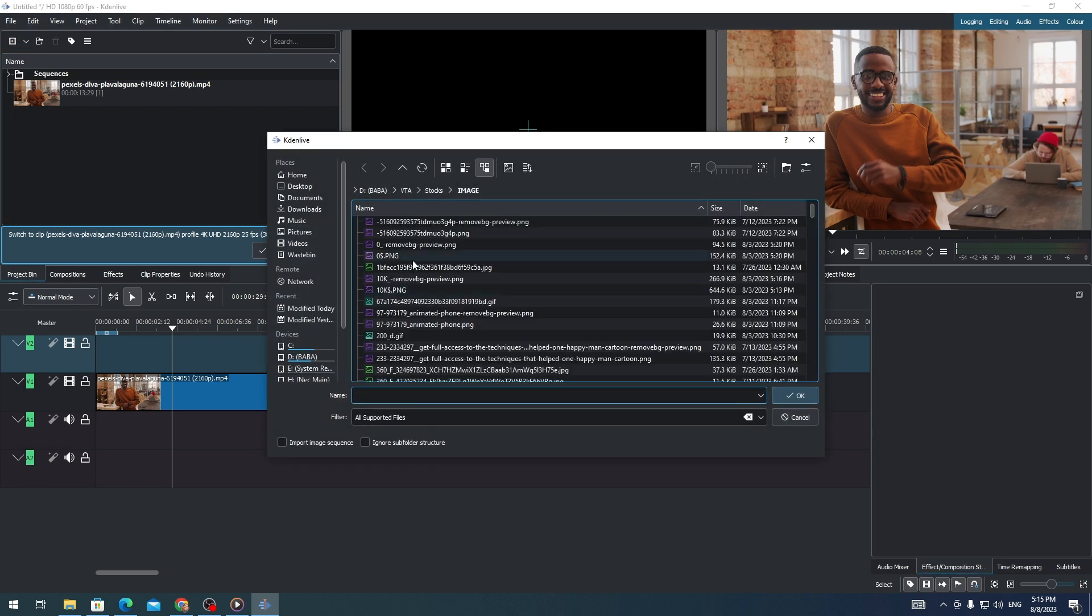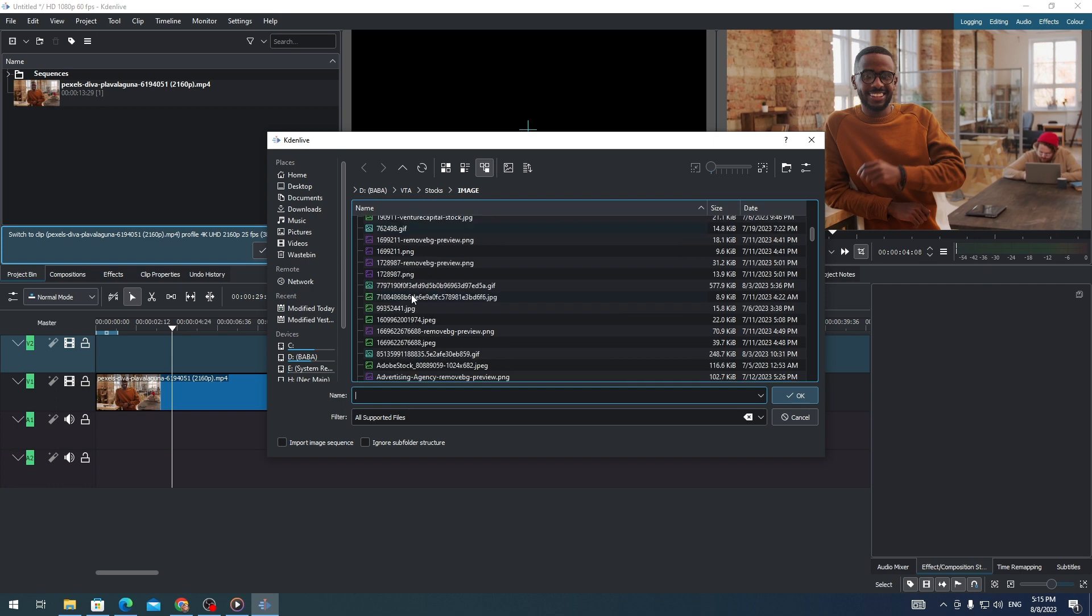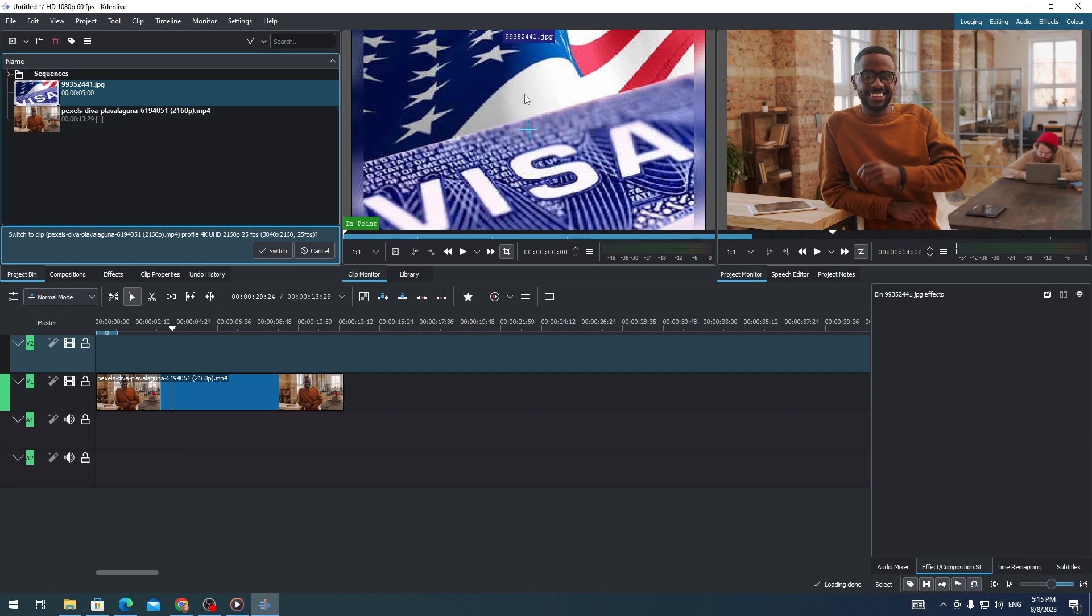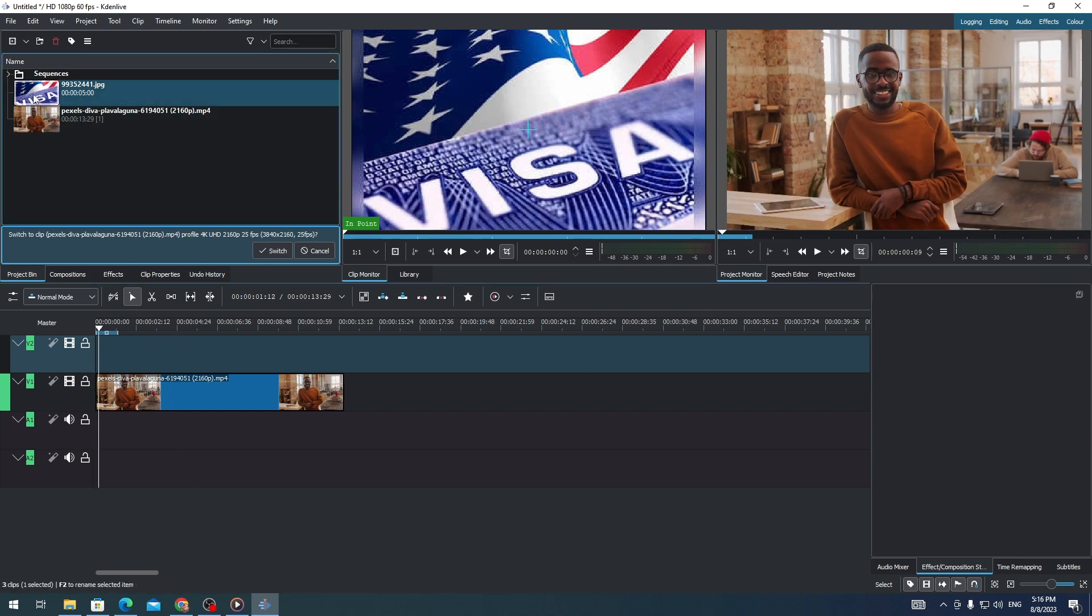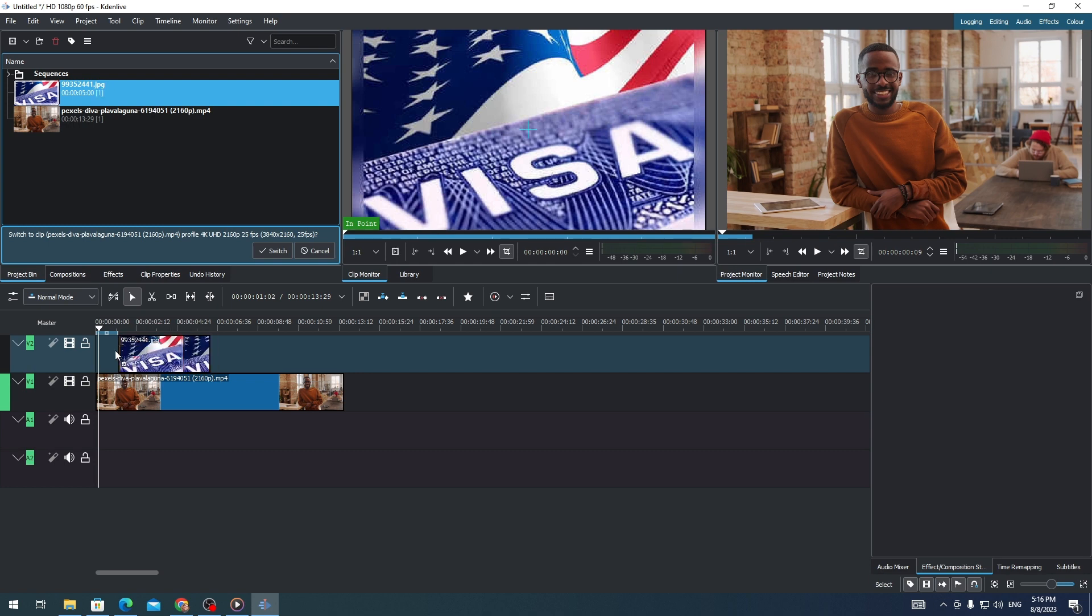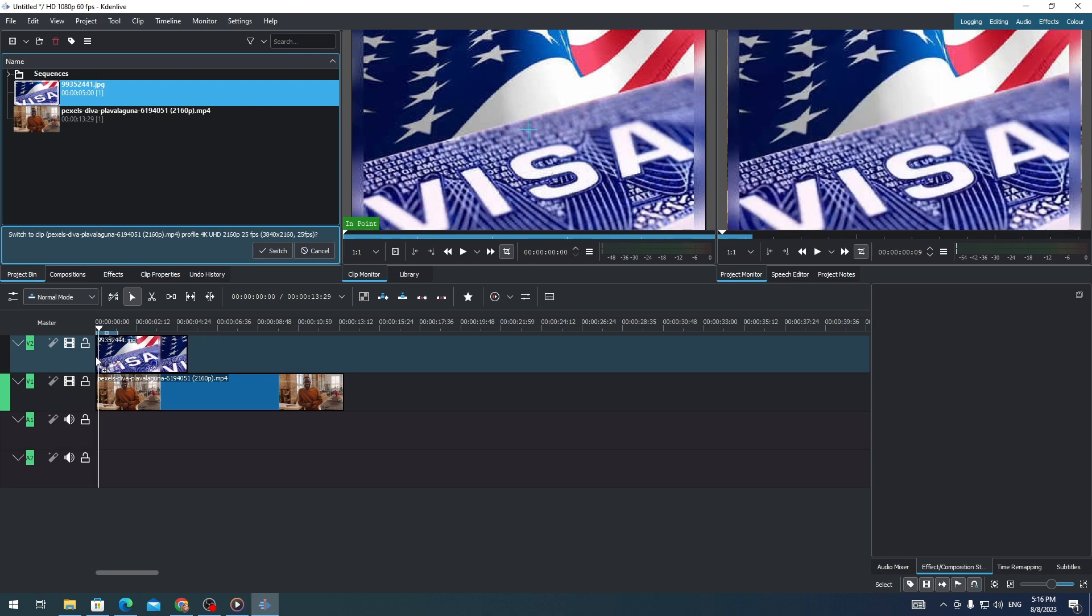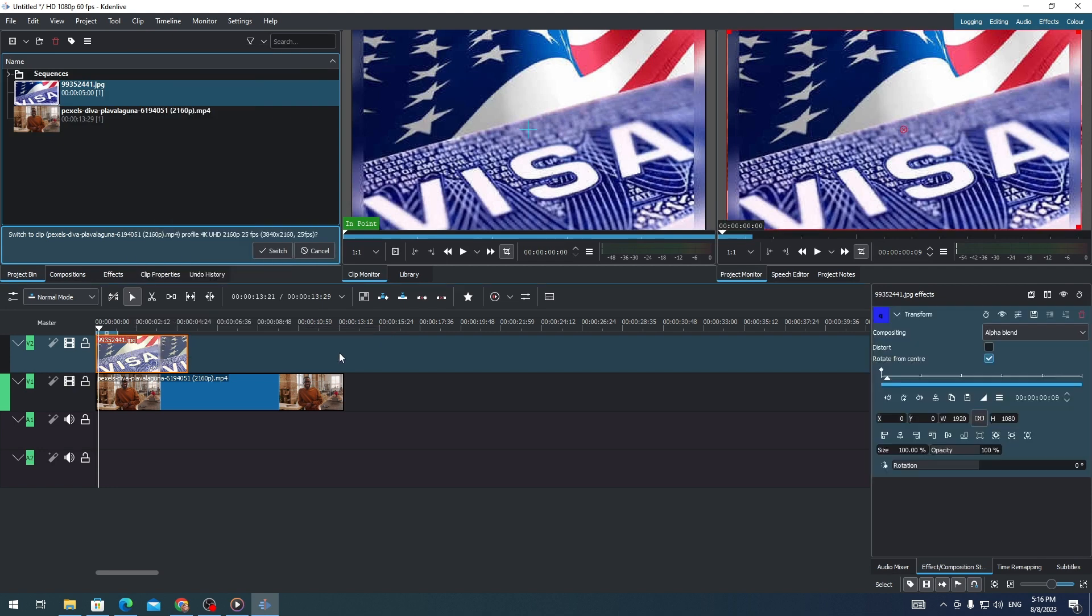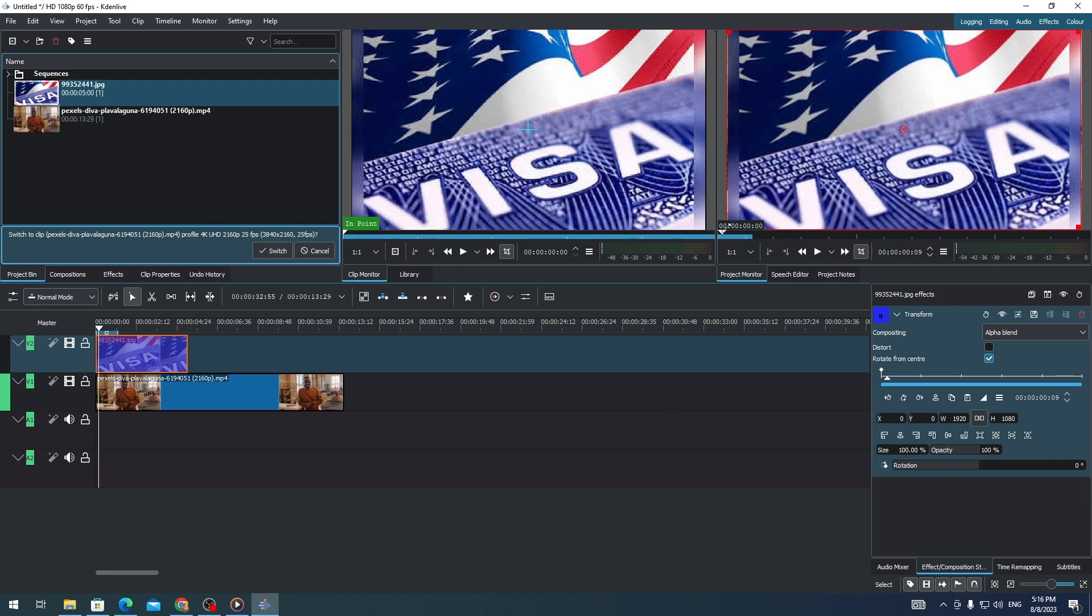For example, I want to use this image on this clip. All you need to do is drag this image to your timeline, then right-click on it, insert an effect, click on Transform, and resize.